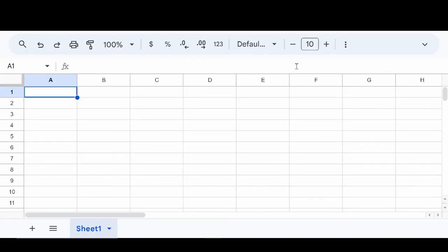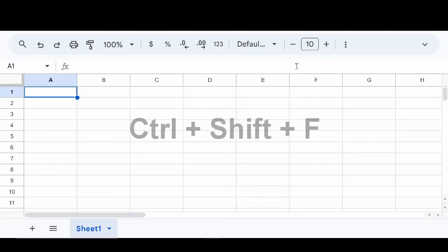Another way to do this is to use the keyboard shortcut, which is Control-Shift-F.